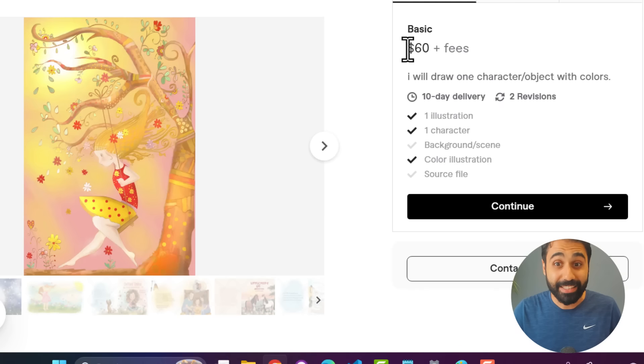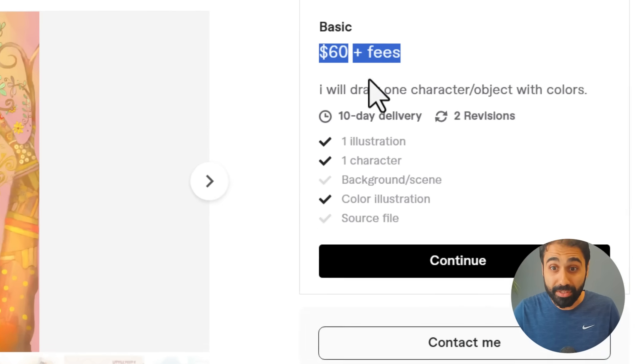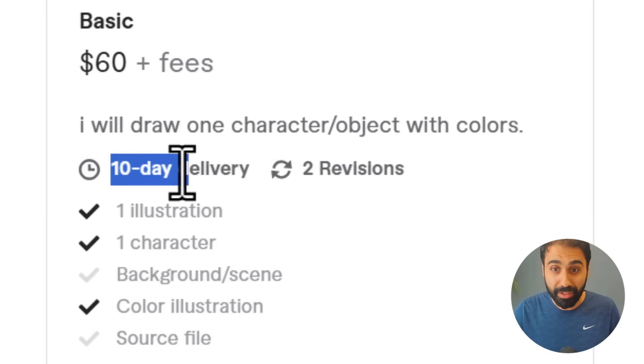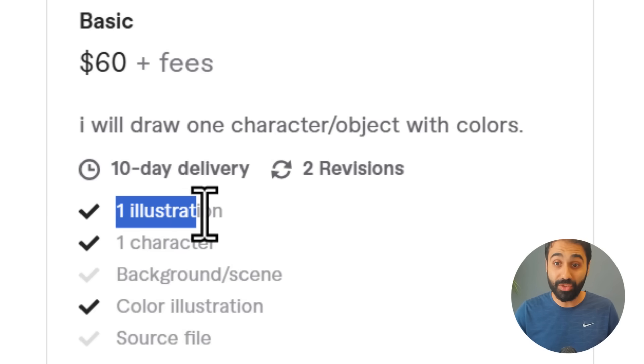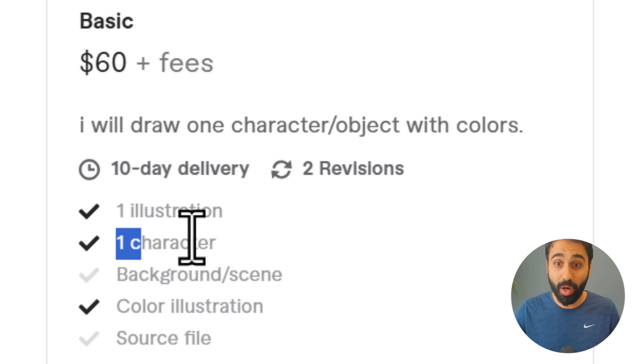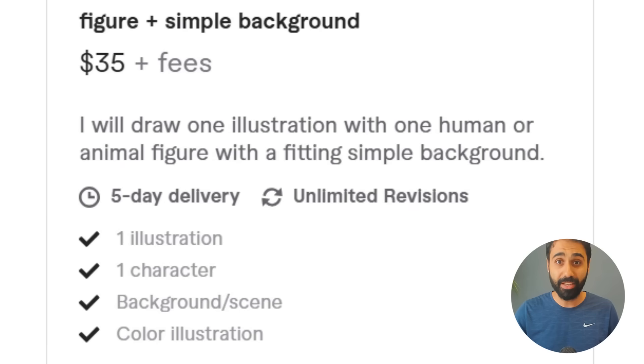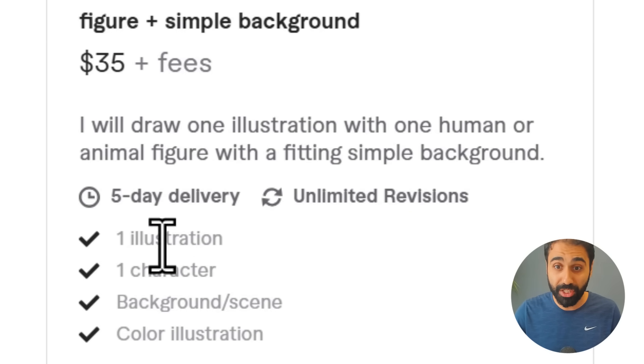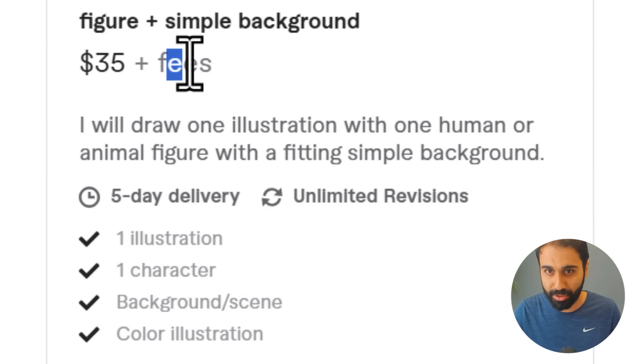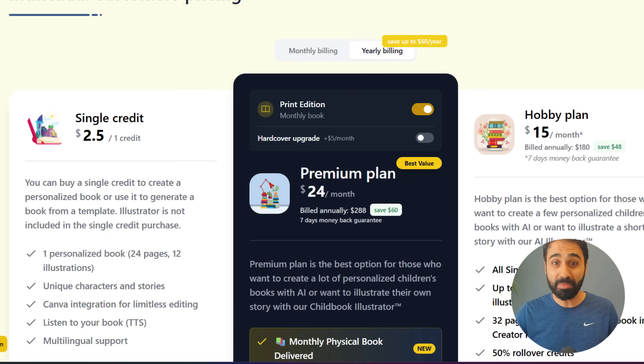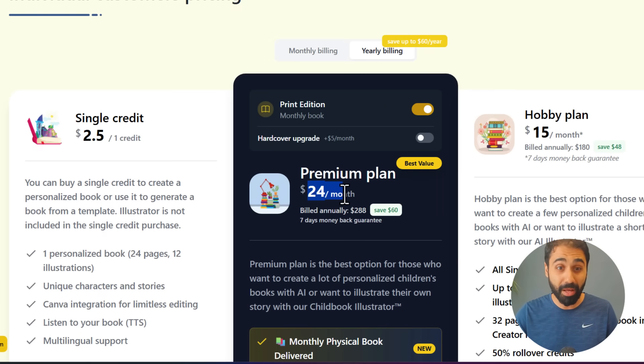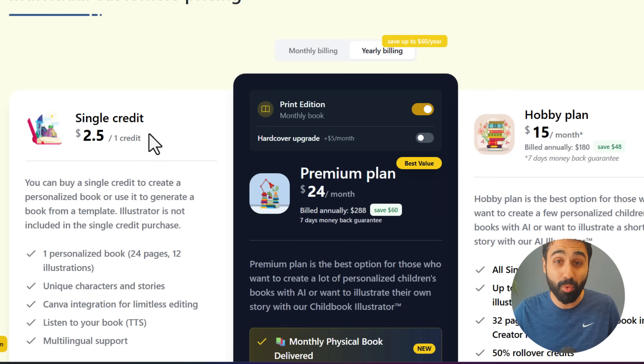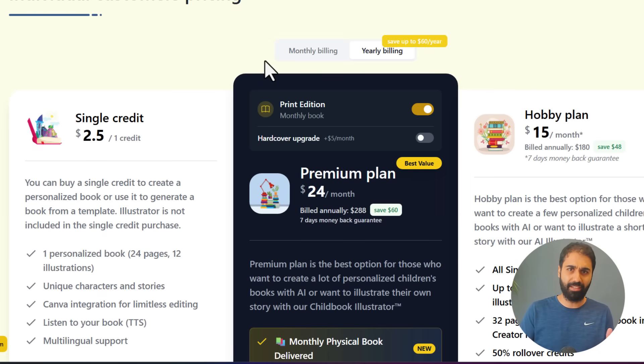This one $35, this one $60. Last week I was surfing the web searching and testing new methods to make money online, and I found this: $60 for 10-day delivery for one illustration, one character. This one $35, 5-day delivery, one illustration, one character plus fees. This website charges like $24 a month or $2.50 per one credit.